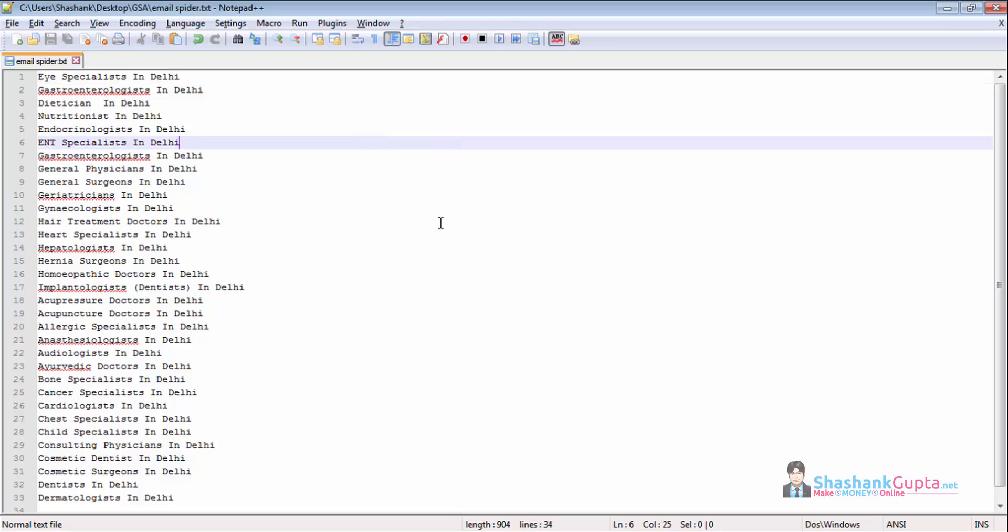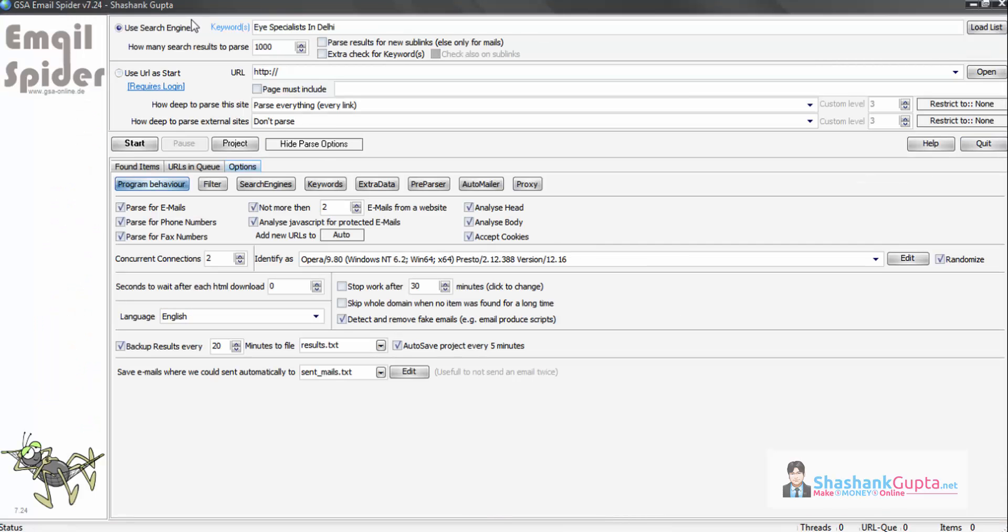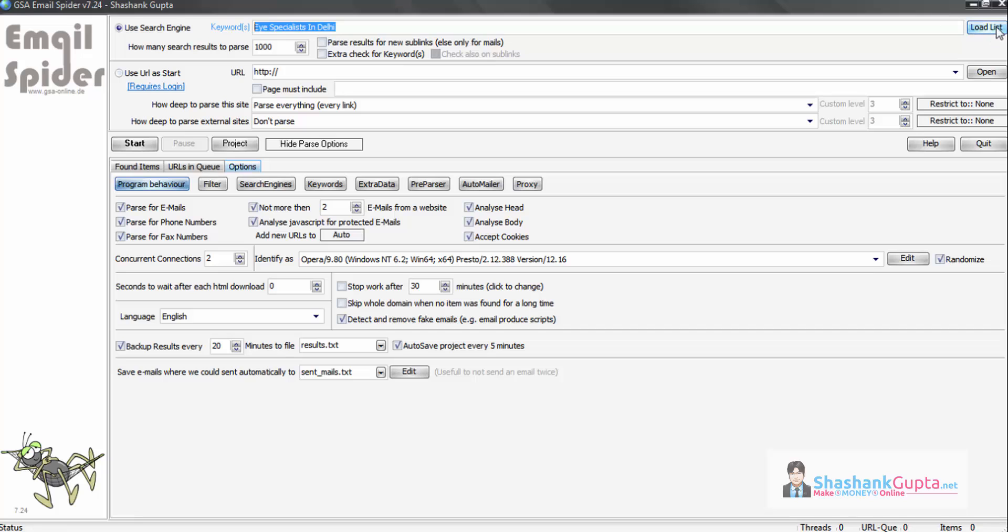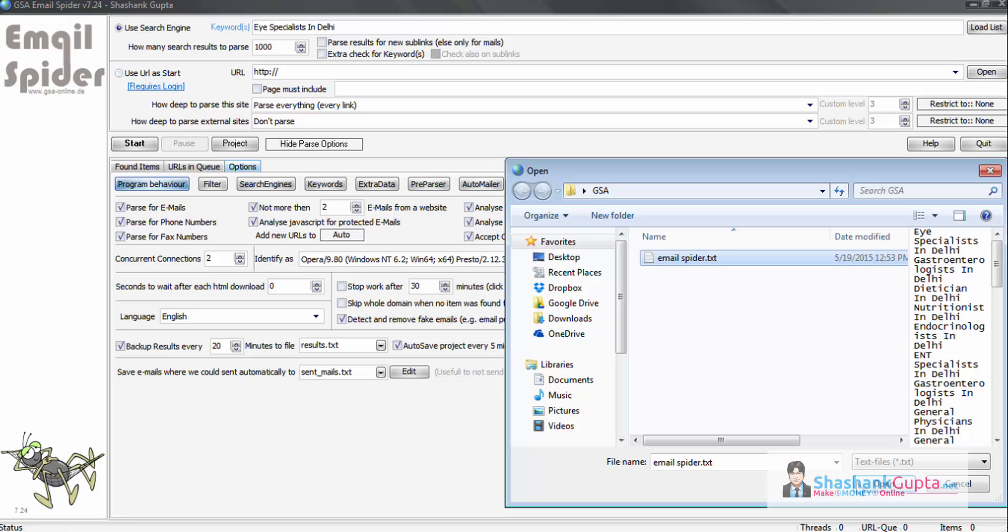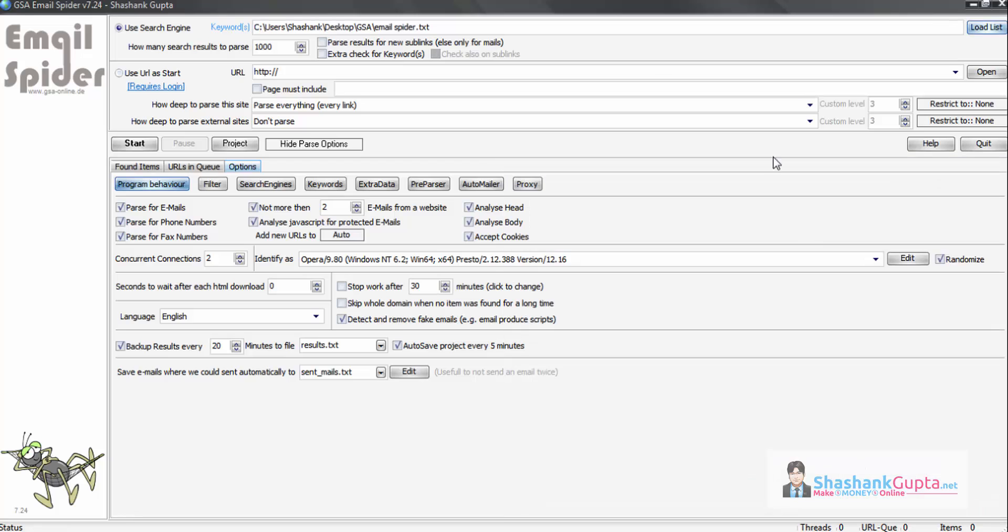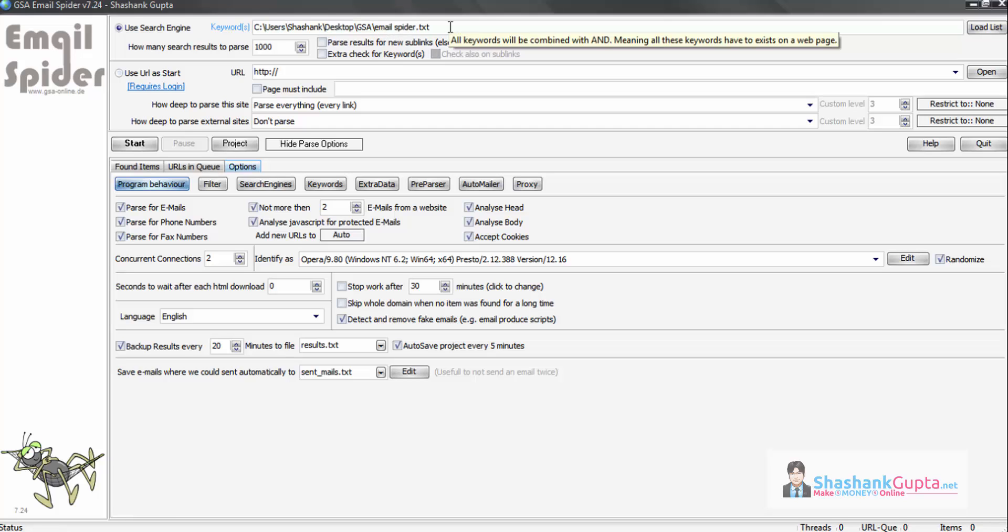Now let's move to GSA Email Spider and check how to scrape email IDs. Under use search engine setting, you can put your keyword here and start the program. This program will start fetching email IDs for you using this keyword, or you can upload a list of keywords using this setting.